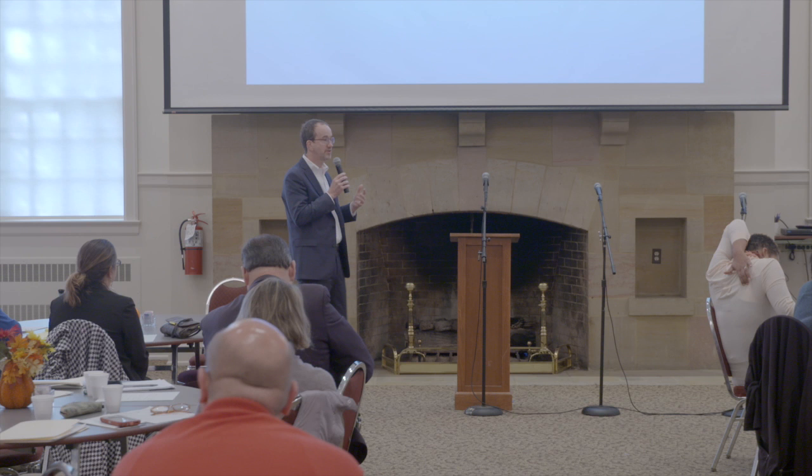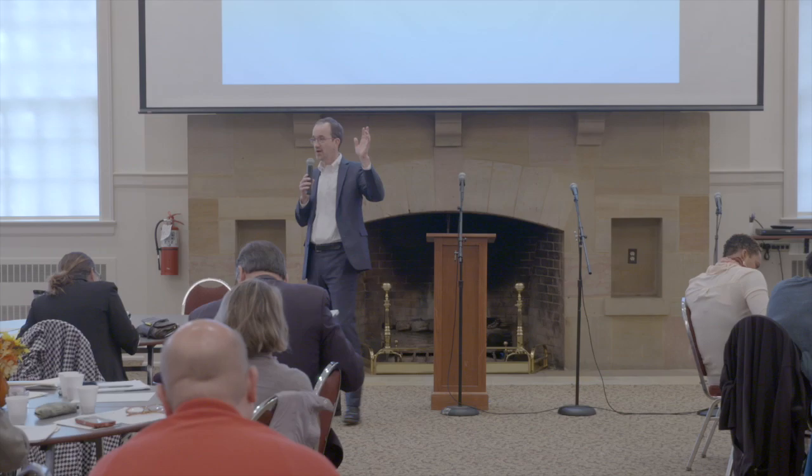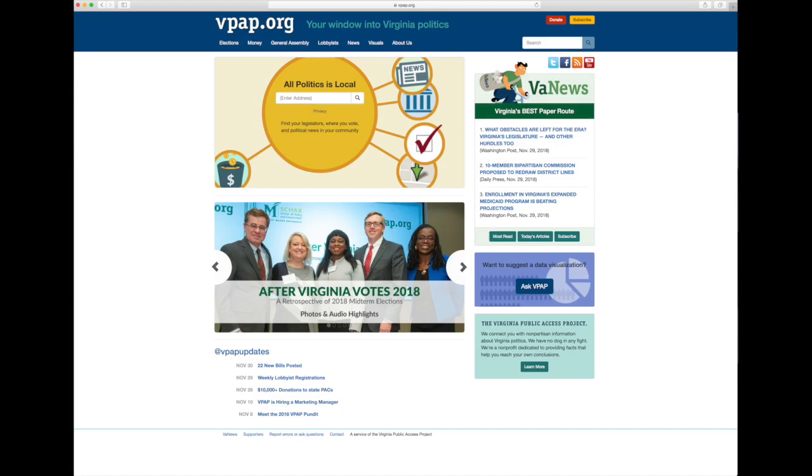It's all on our website at education.vpap.org. One thing we have is VA News. How many subscribe to VA News? If you're interested in government and politics in Virginia, we have a team that gets up early every day, goes to every online newspaper and news organization, and compiles it into an email that goes out at 7:15. You can scroll through the headlines. Go to the News Boy over on the right side — it's headlines organized by different topics.